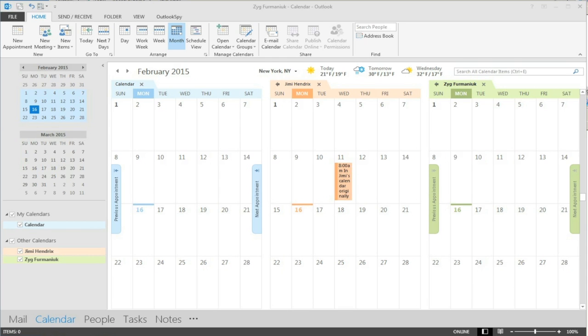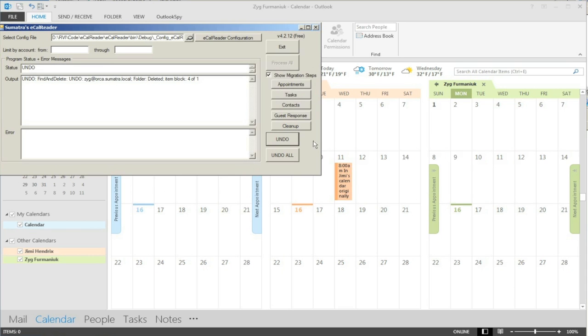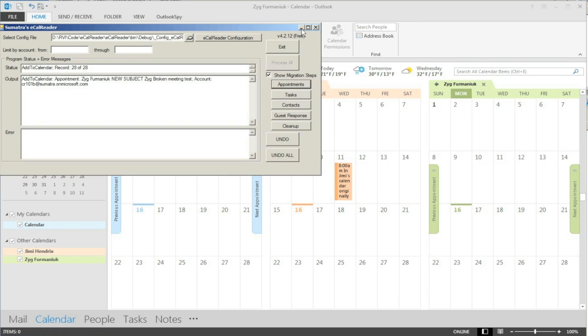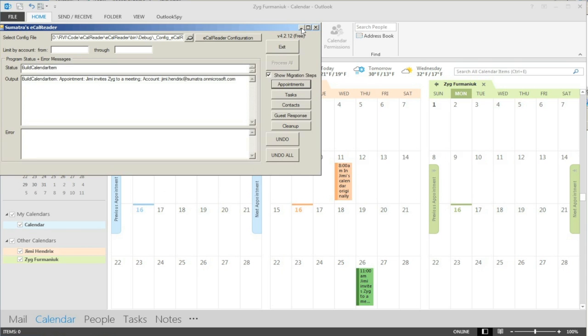We're now going to insert appointments for both of them. Actually we're going to insert appointments for all these people and several others. We'll watch that come in. We're not going to cut away here or compress this in any way just so you can see what's happening.